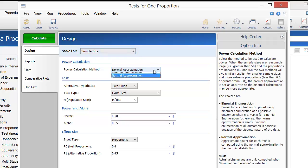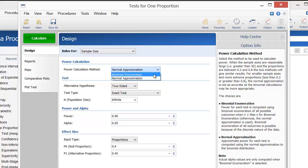You have two choices for the power calculation method: binomial enumeration, which results in an exact power calculation, and the normal approximation. When the sample sizes are reasonably large and the proportions are between 0.2 and 0.8, the two methods will give similar results. For smaller sample sizes and more extreme proportions, the normal approximation is not as accurate, so the binomial calculations may be more appropriate.